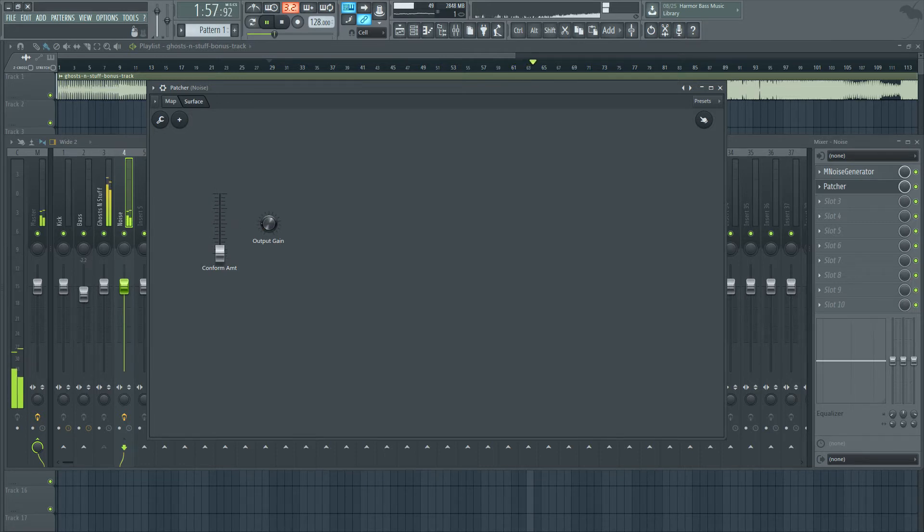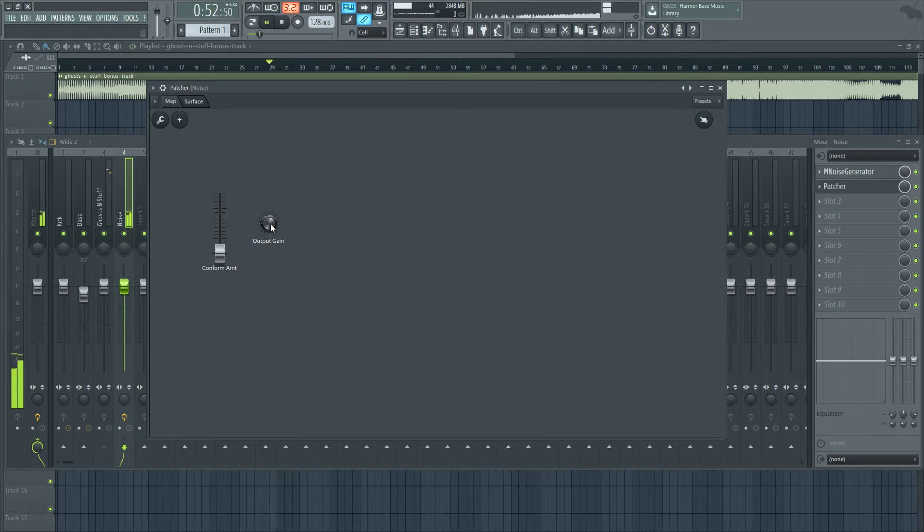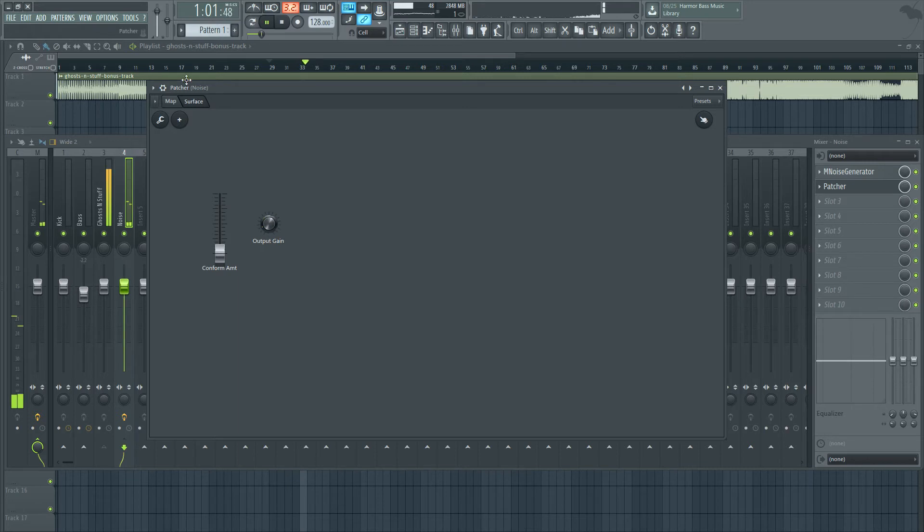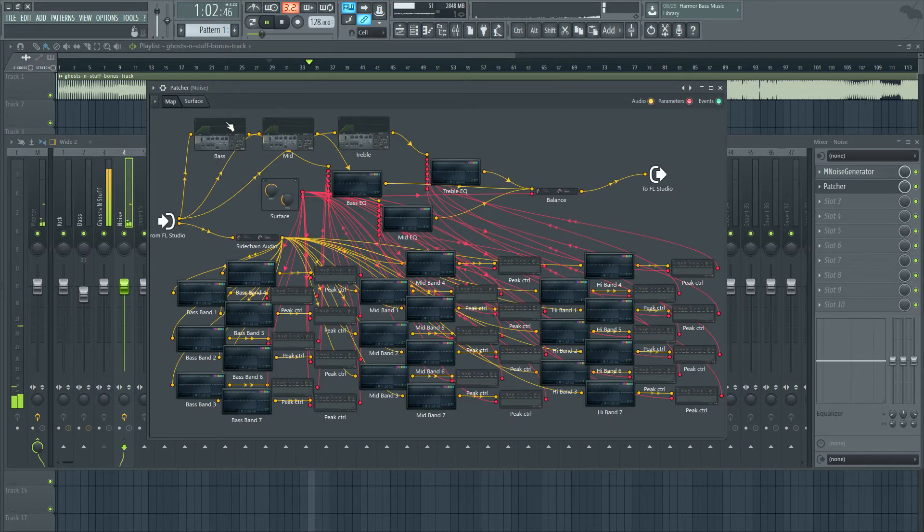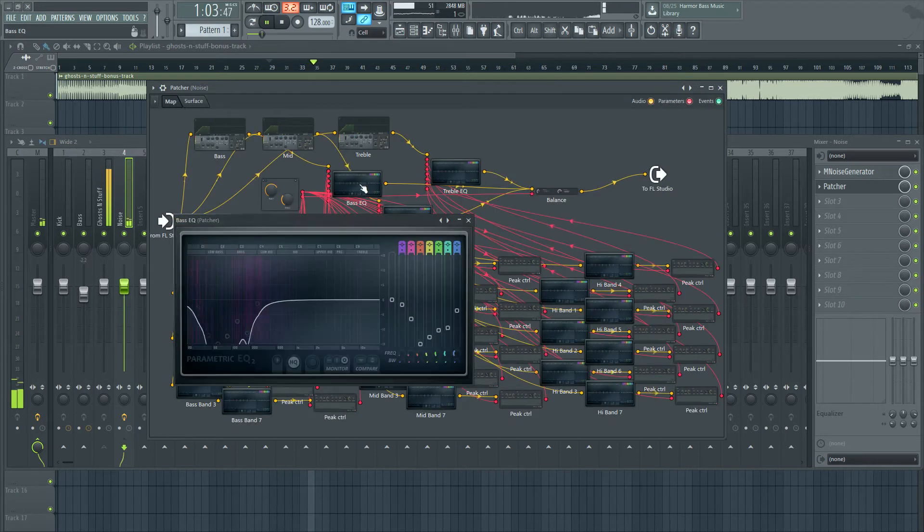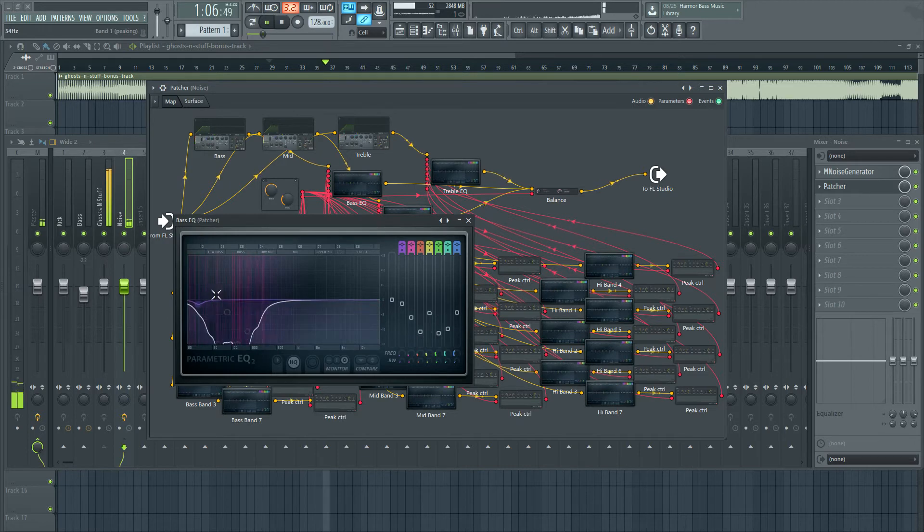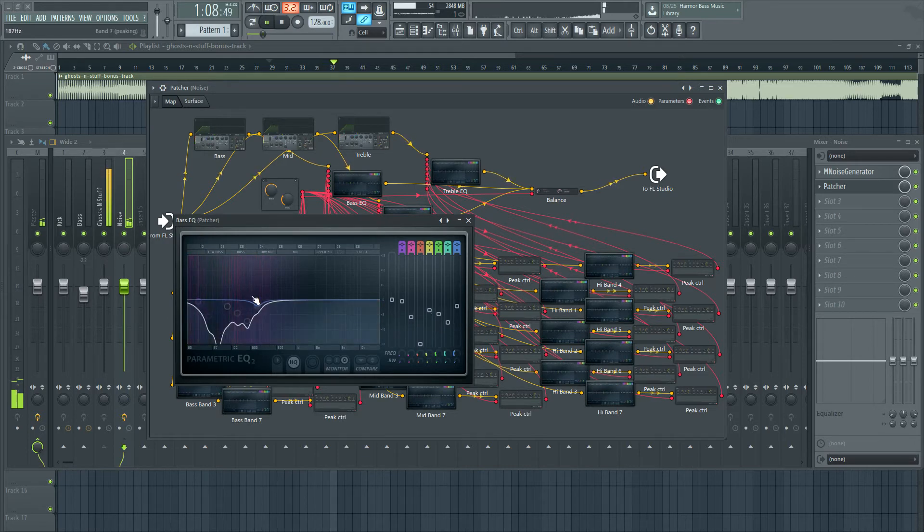And I can subtract also from the input. So now it's like a frequency-specific sidechain. And you can see that here, it's just cutting out everything that the song is using.